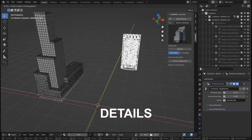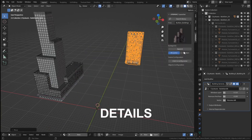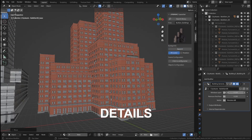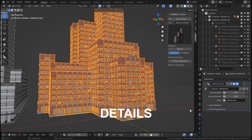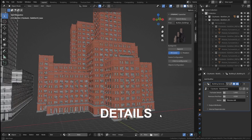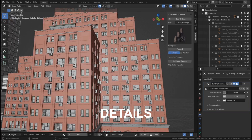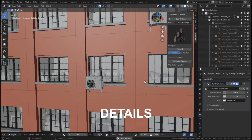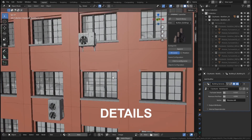Other buildings have air conditioner units that you can change in the same way — selecting the building and changing the façade details value. You can add or remove air conditioners. All buildings have 3D interiors, and in the case of the air conditioner units, some of them have animated fans.